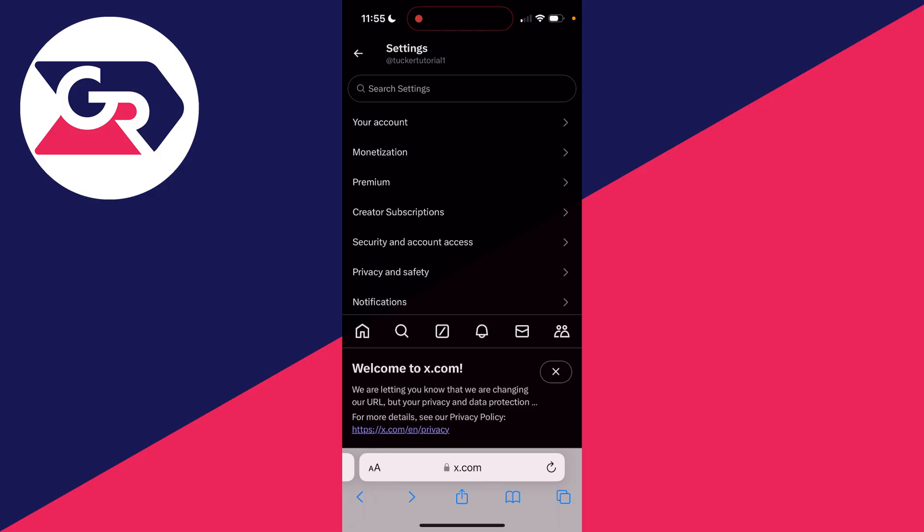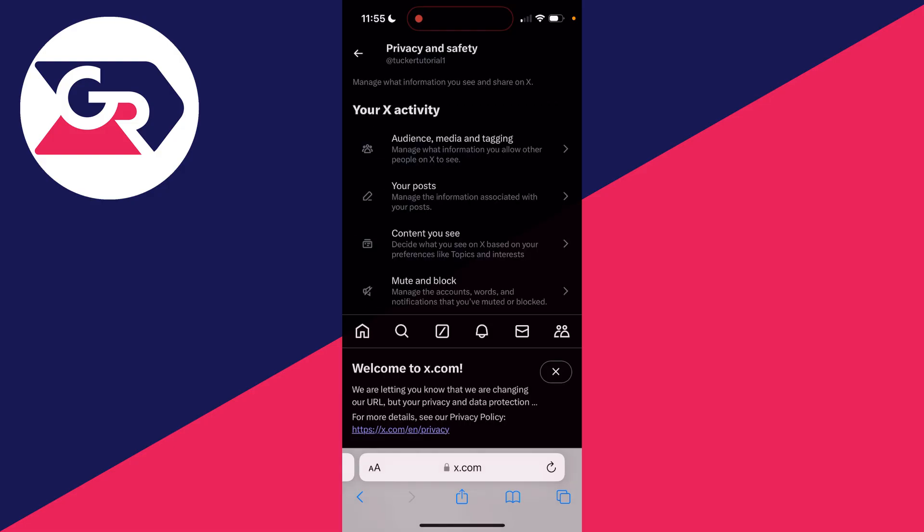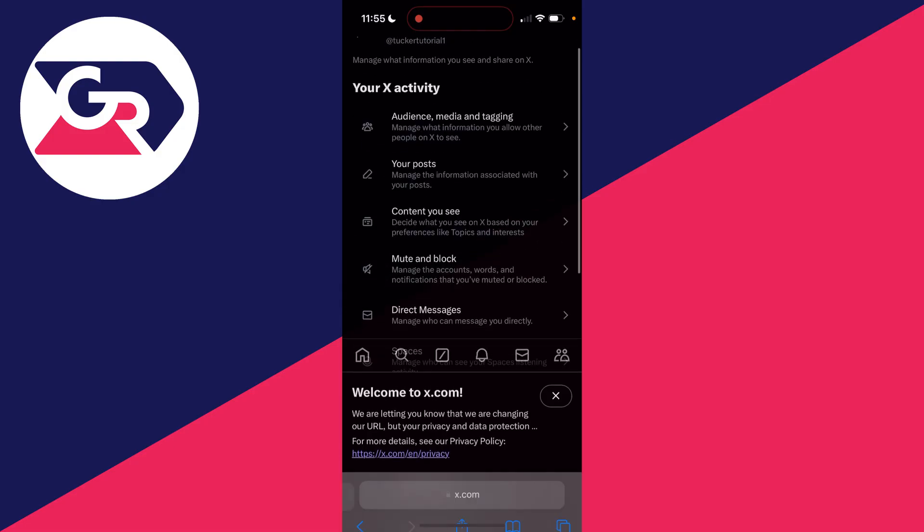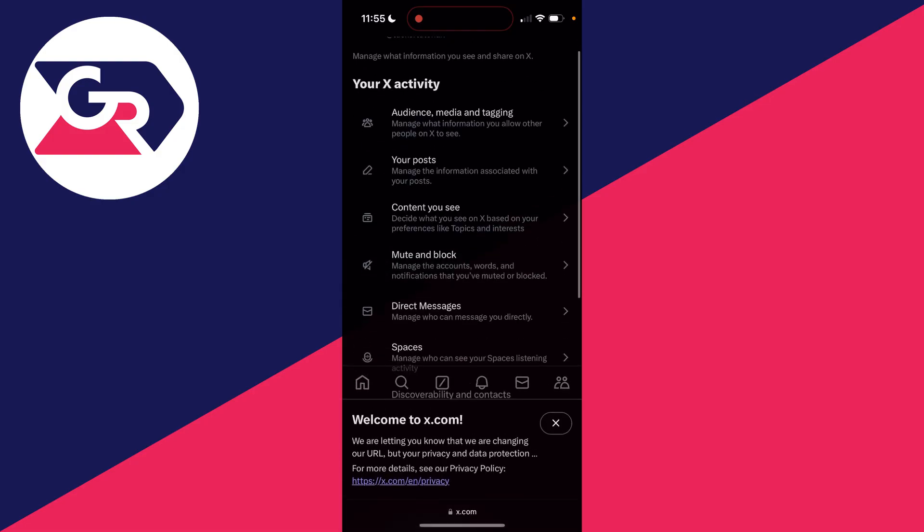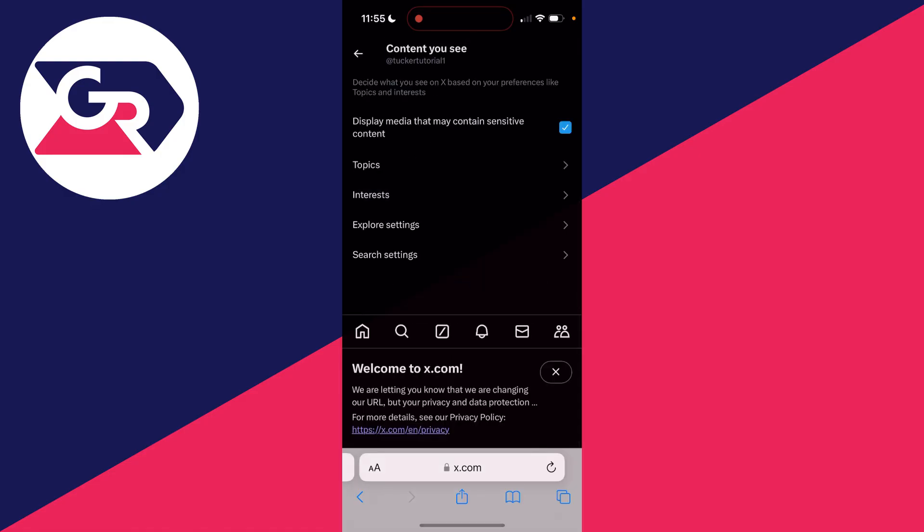Come through settings and click on privacy and safety, and then you need to go down the list and click on content you see.